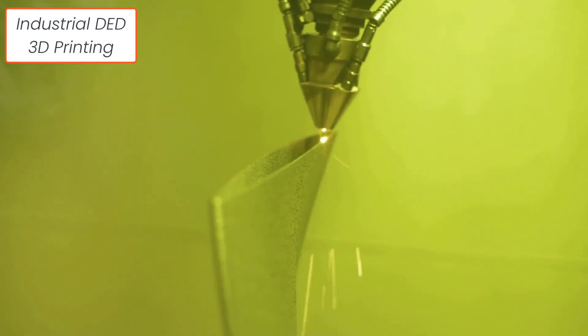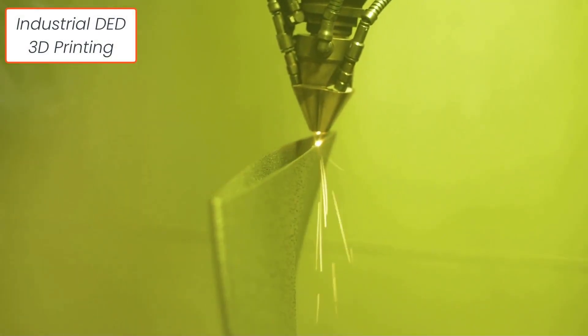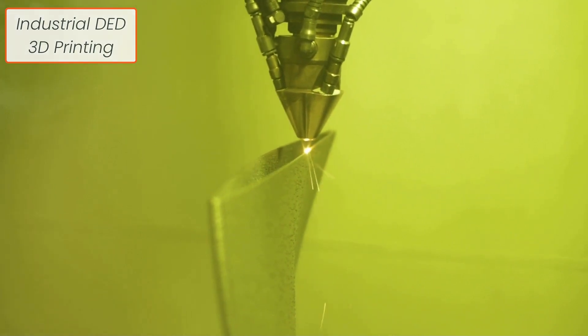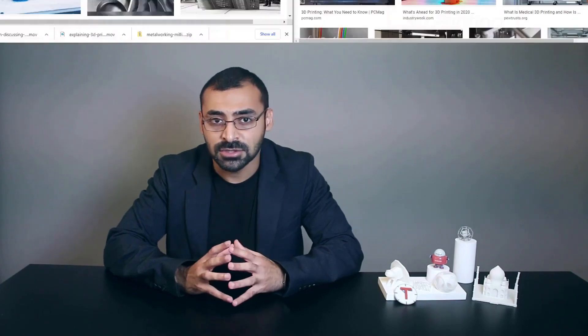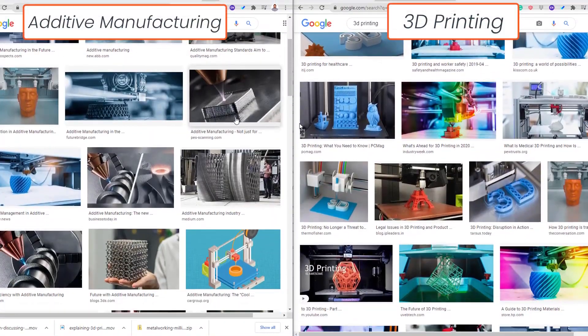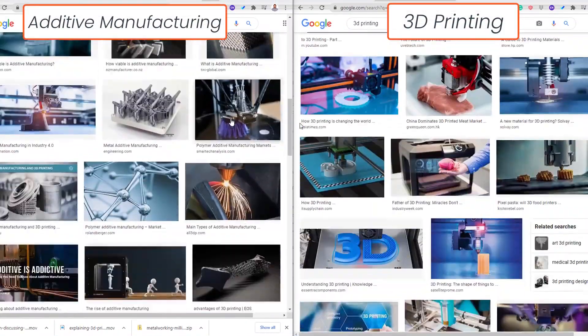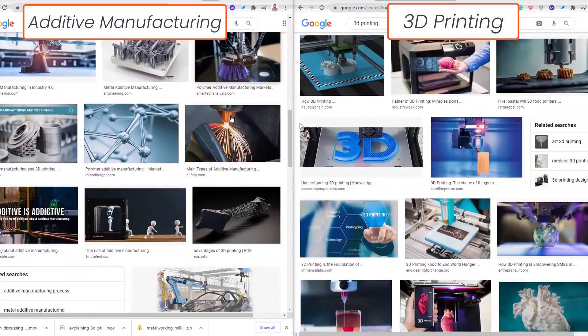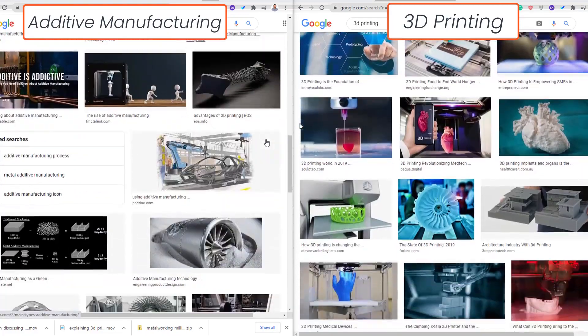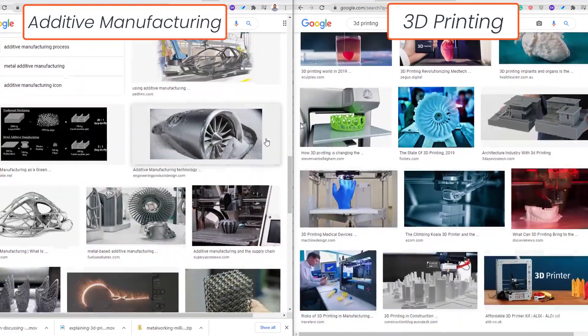The term additive manufacturing is a more scientific term that is more common in the industrial and technical spheres. You can see this prominence if you do an image search for the two terms in an online search engine. The results for additive manufacturing would have a more industrial feel than those for 3D printing.